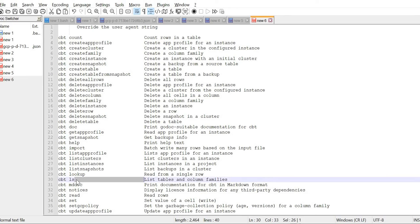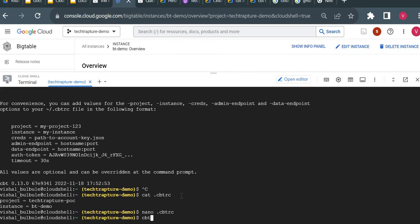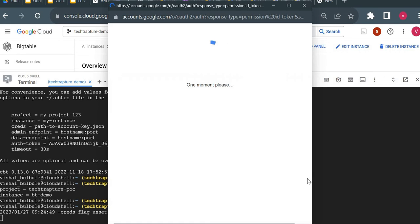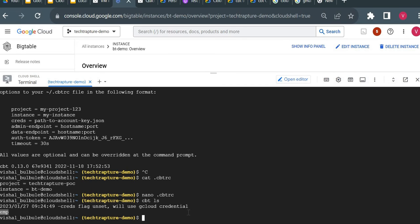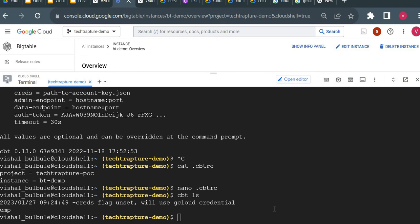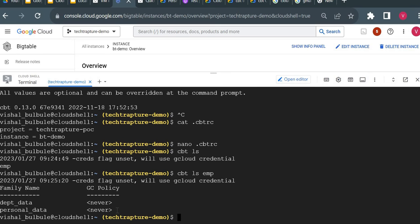Let's check what available commands exist — 'cbt ls' lists tables and column families. I'll run 'cbt ls', authorize the call, and it shows the available tables in this instance. It's showing one table. Now to check the available column families from the table, I'll do 'cbt ls emp' with the table name — it will show the column families we created.